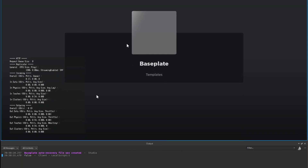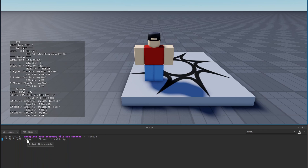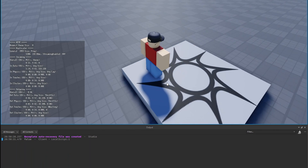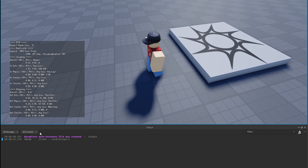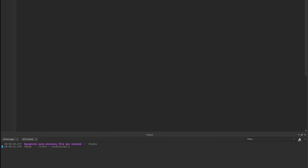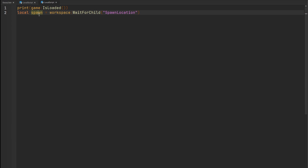This is where we can use WaitForChild and wait for that SpawnLocation, so we don't encounter that error. If we take a look, it printed false — but this time we didn't get our error, which is beautiful. Because what WaitForChild does is wait for that particular instance to replicate, and then once it does, it stores it inside of our variable.